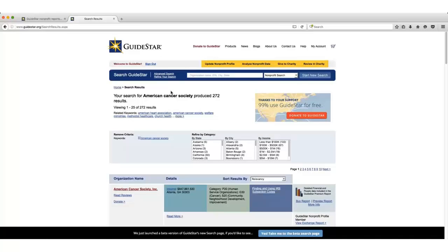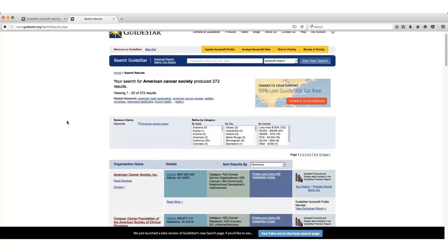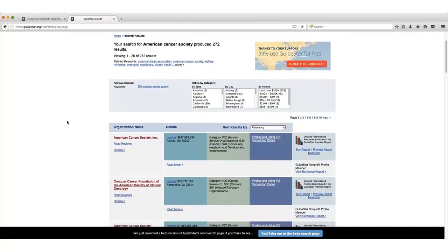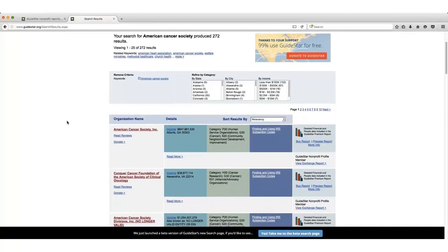After clicking search, I need to find the correct organization from the results list. In this case, the first result is the one I'm interested in.